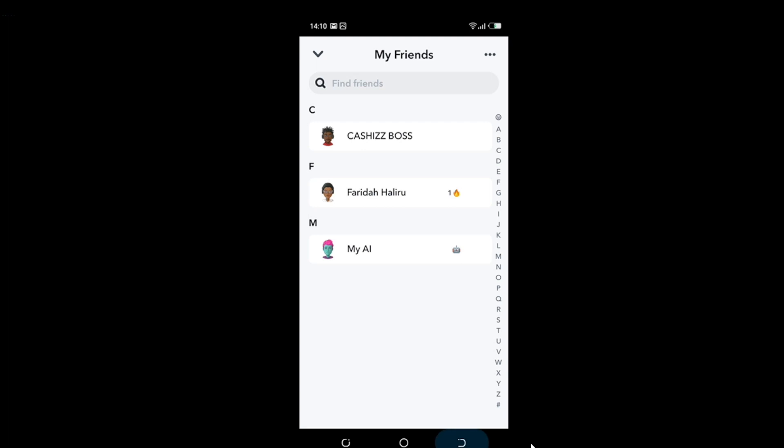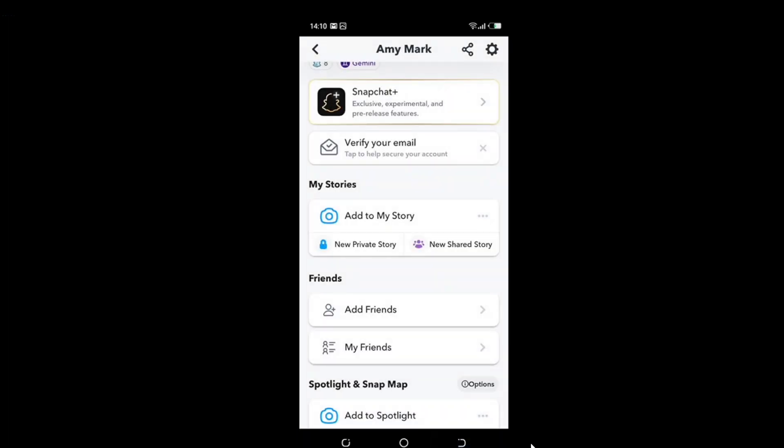That's it, that's how you can mute someone right here on Snapchat. Go over the process again and you will be perfect at muting people that are disturbing you right here on Snapchat. I hope this video helps you.